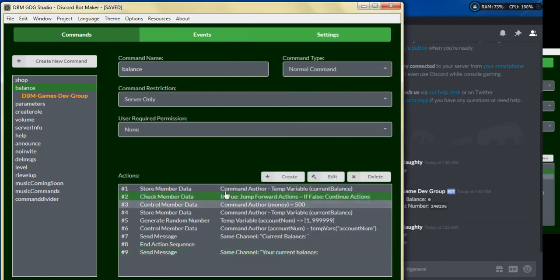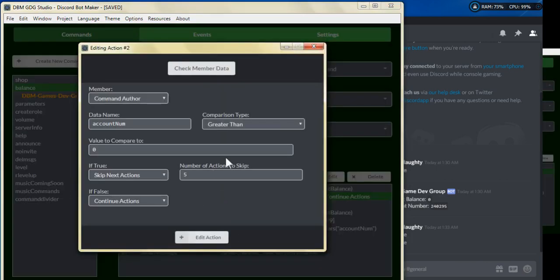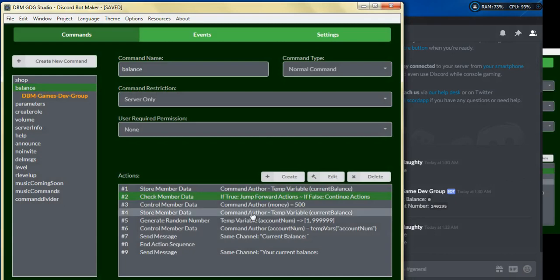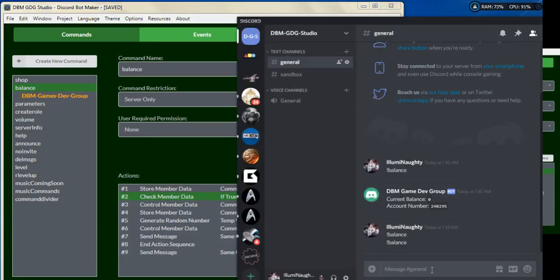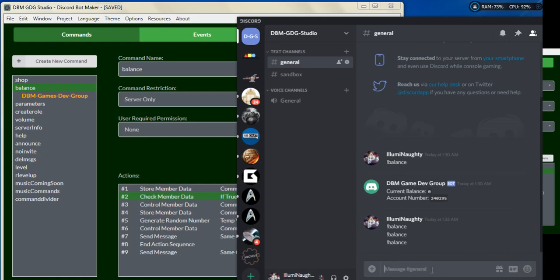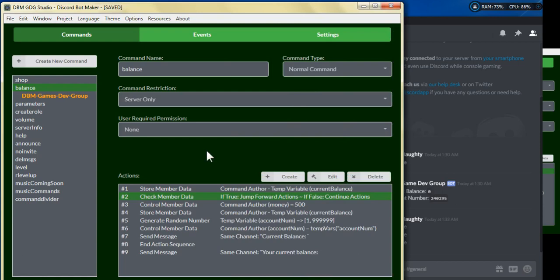We should now get 500 as the current balance. We added the store member action, so that's one, two, three, four, five, six — and it should go to seven. Let's go ahead and save it — this should now give us the correct balance.